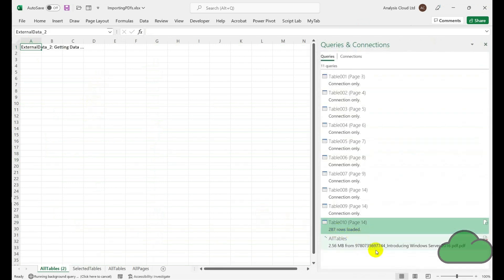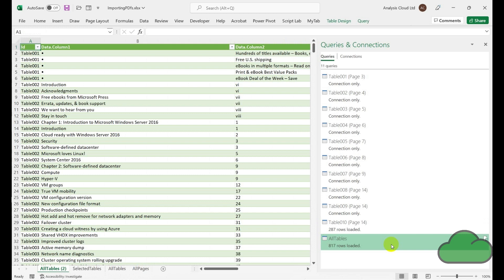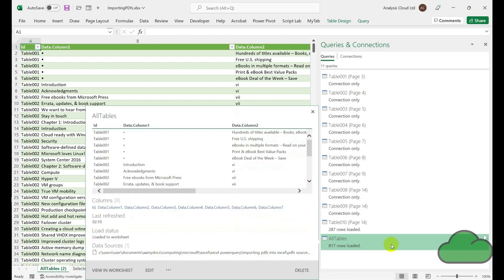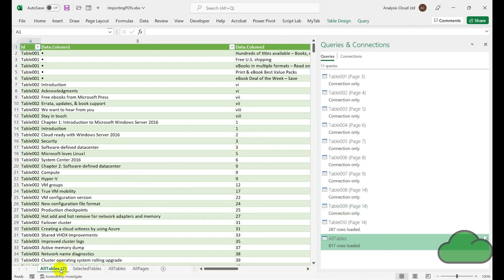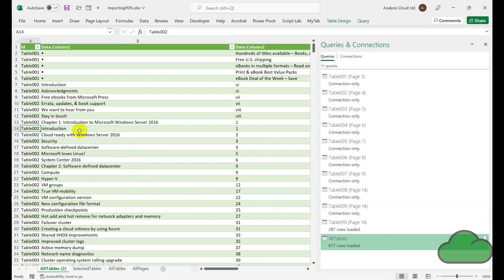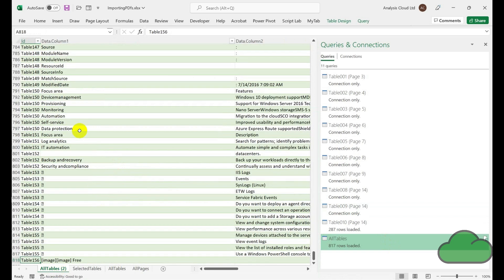We can see our query is loading and it's loaded to a new table, and we can see that we have 817 rows.